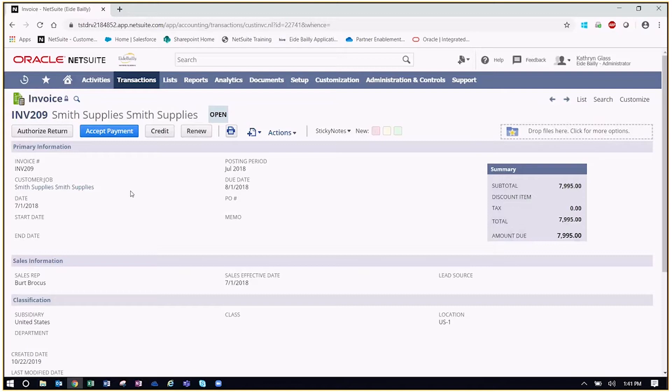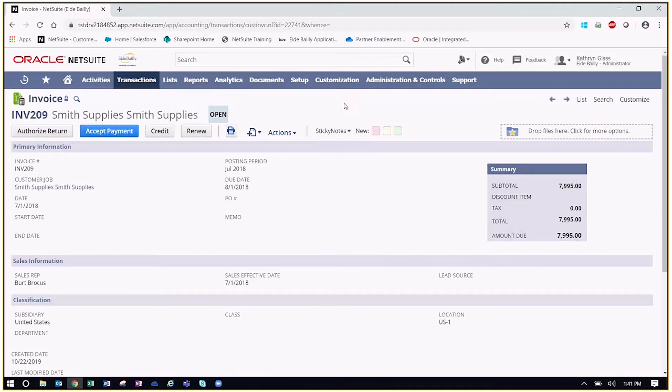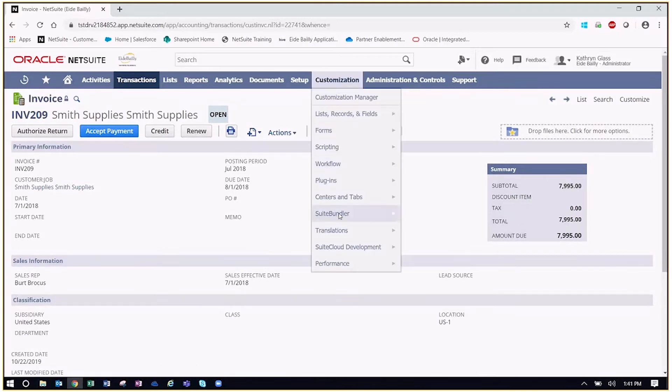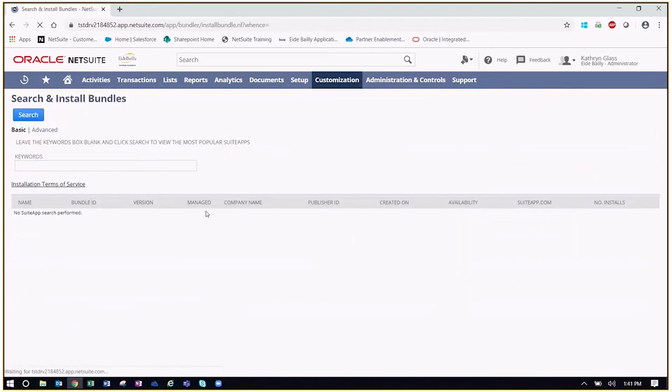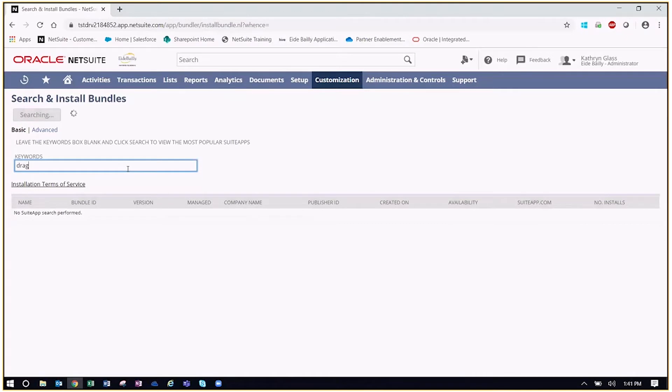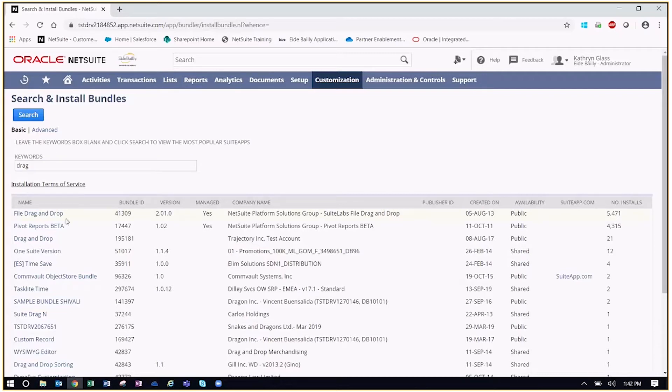Now, the next thing you want to move into is how to actually install the bundle. So to configure these, we need to actually get them installed in the system first. And to do that, what we're going to do is go to customization, suite bundler, search and install bundles. Now from here, we'll just type in some keywords, we'll just say drag, and that's going to pull up our list of bundles that match that specific keyword. Now we can see our file drag and drop right here.